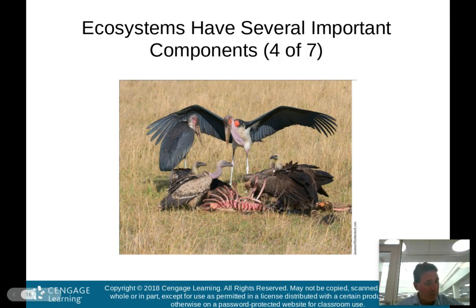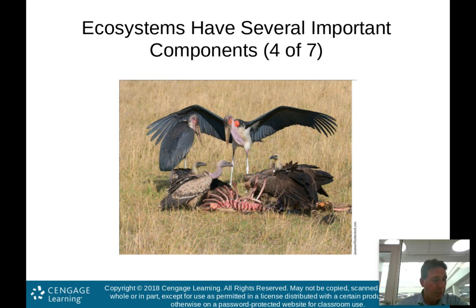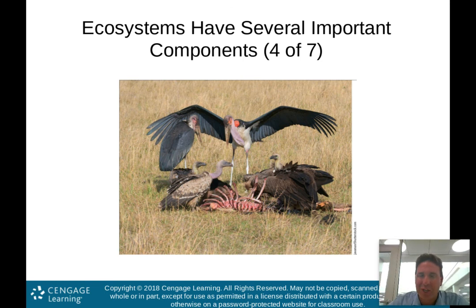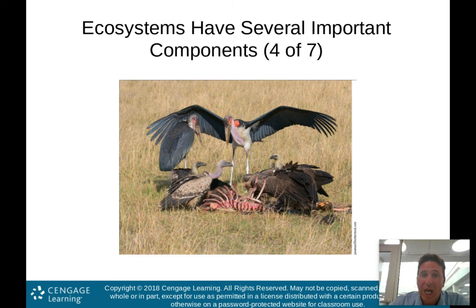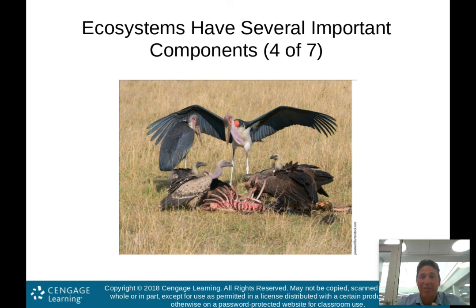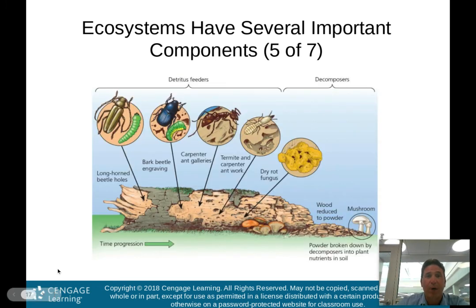Here we're looking at vultures and storks — two types of birds that are both detritivores. They eat or consume dead animals. They consume dead animals and use that decomposing flesh, that decomposing organic material, for their own energy. So they are a type of decomposer.